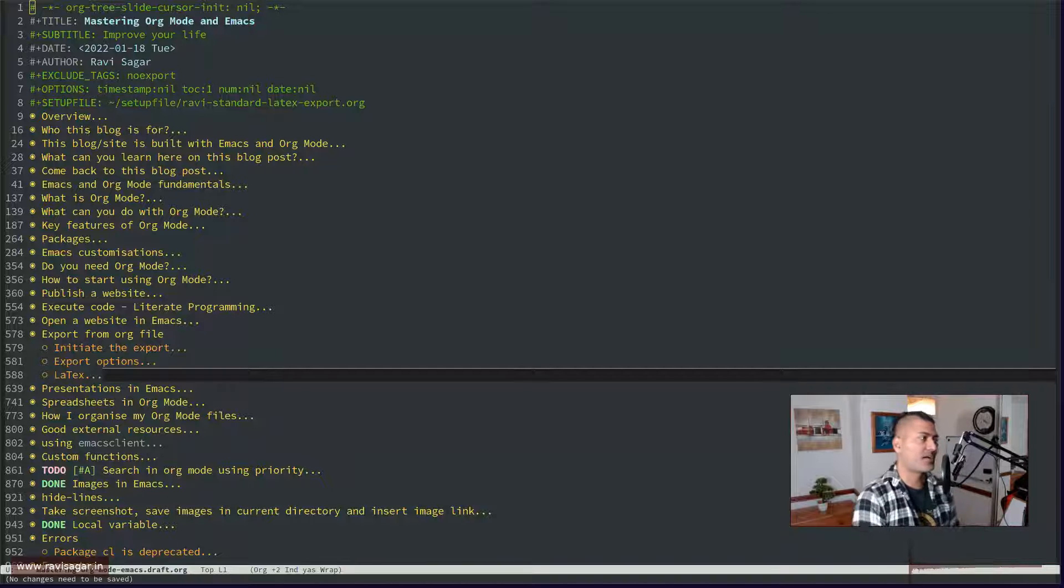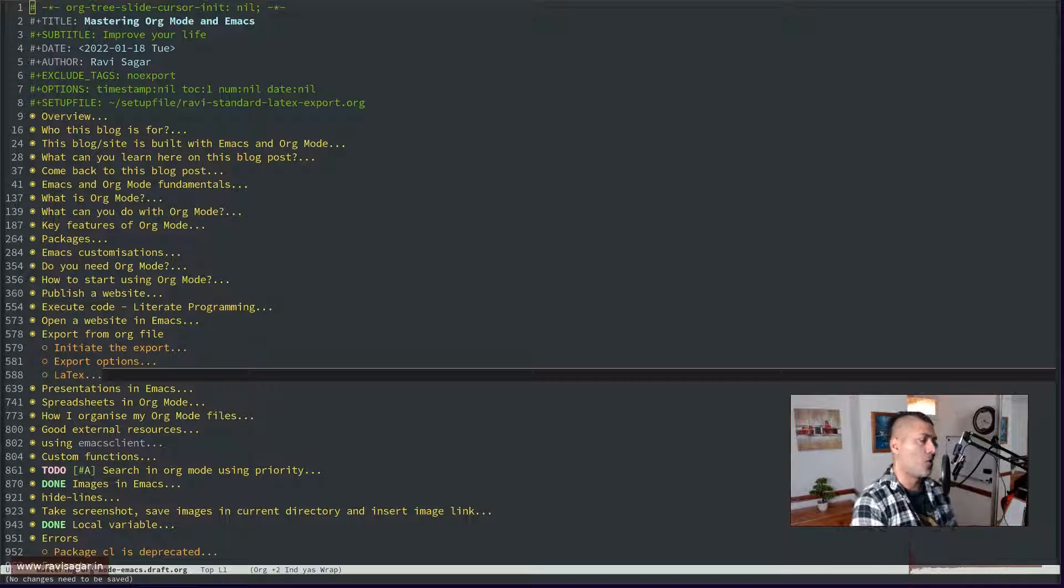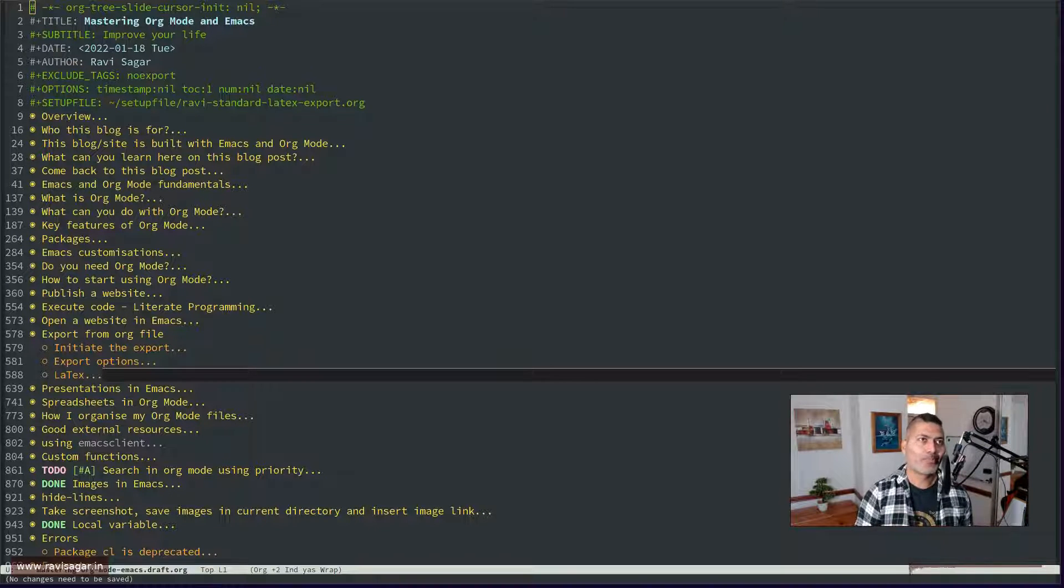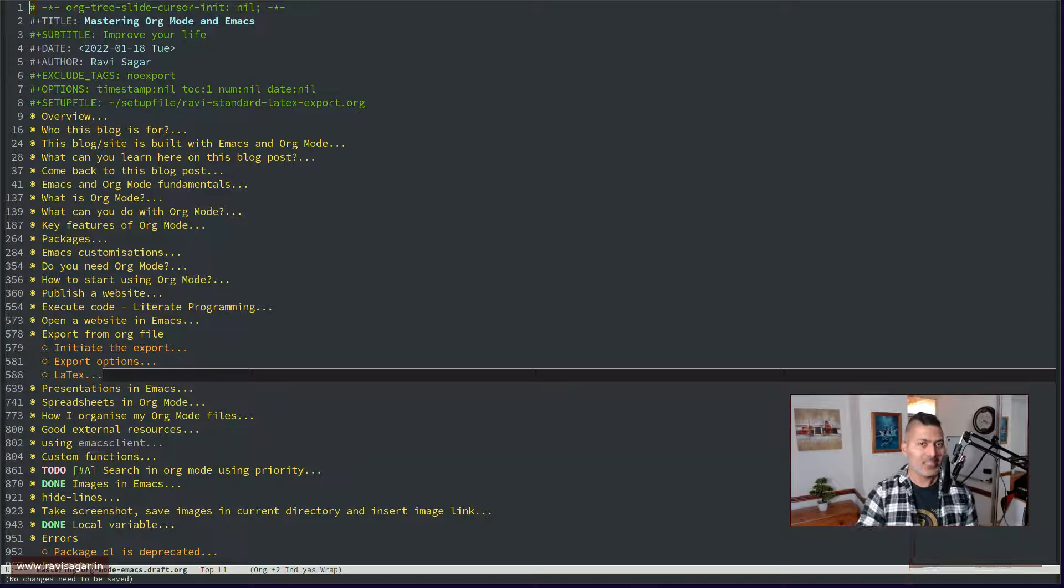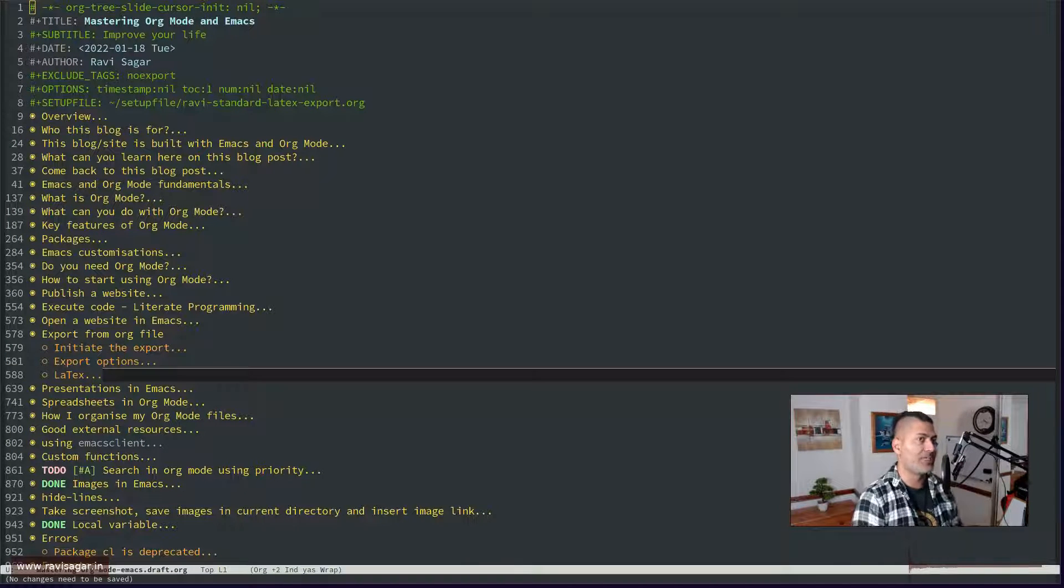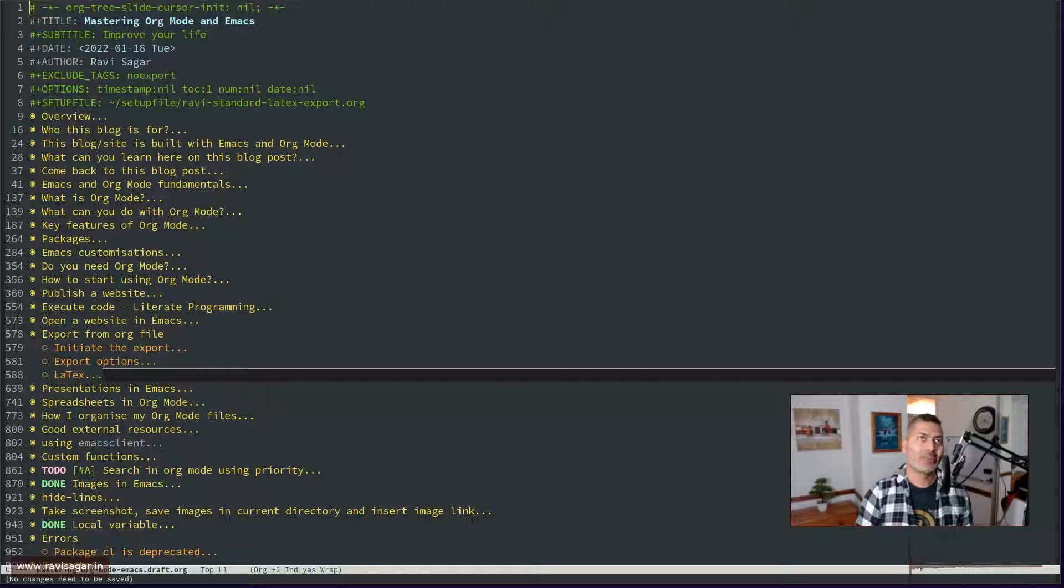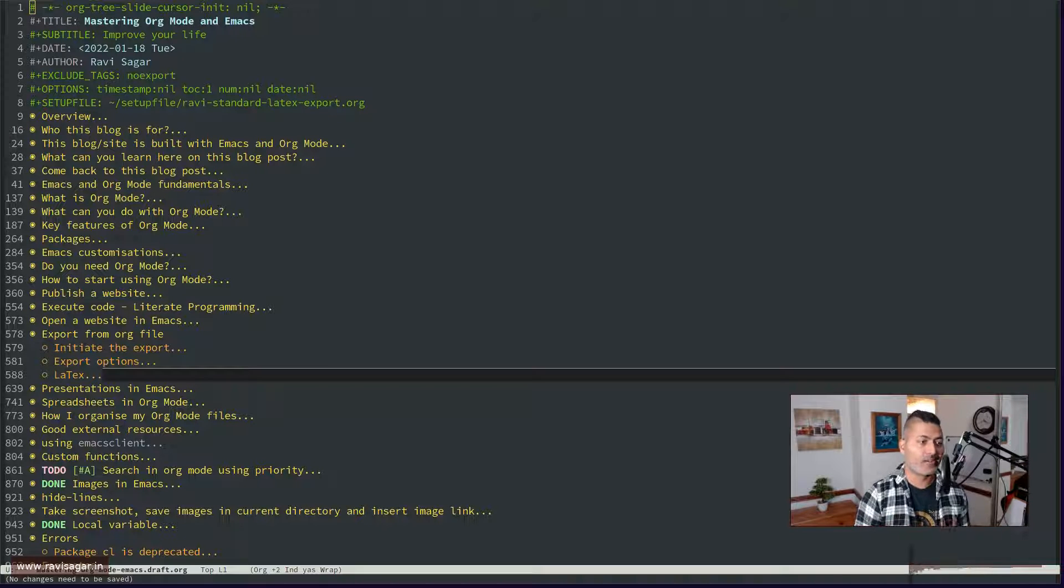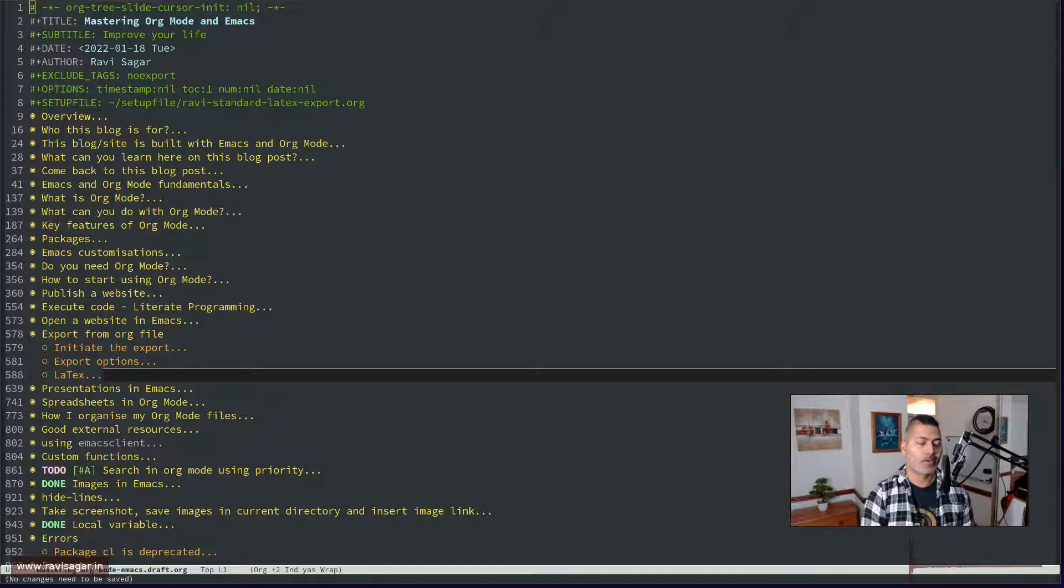Now recently I have started using Org Mode for not each and everything but most of the things that I want to do, especially when it comes to generating documents that I can send to someone else.